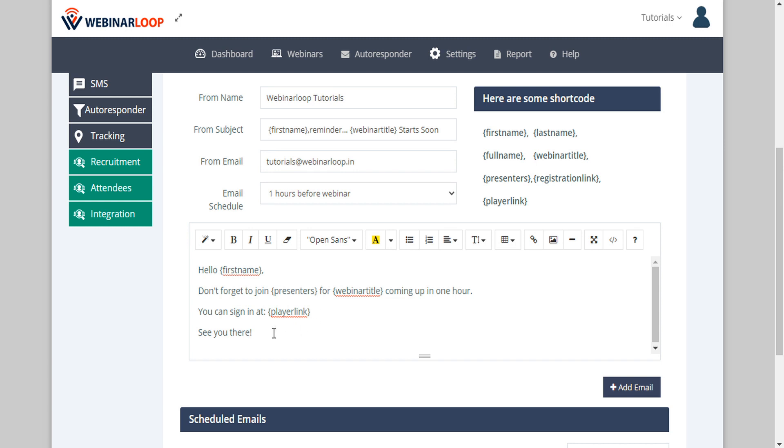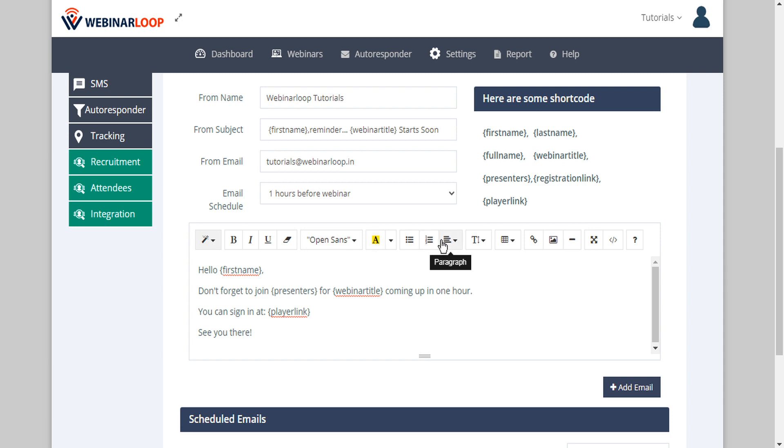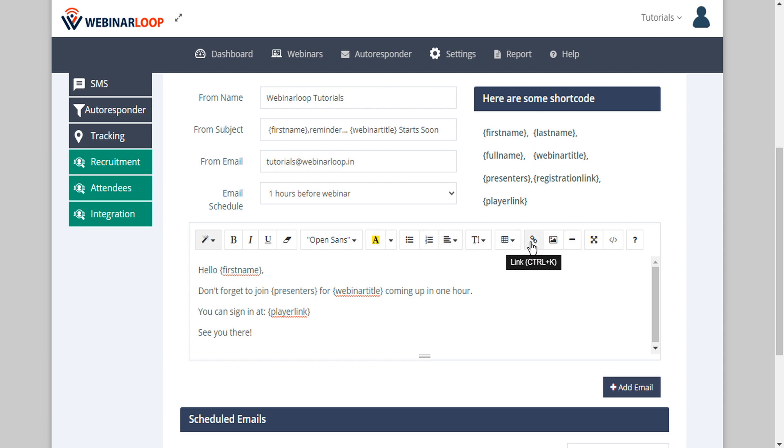You can also format the email however you wish with styles, bold, italic, underline, fonts, colors, justification, hyperlinks, and all the formatting features you would expect of a full featured email editor to make your emails look beautiful.